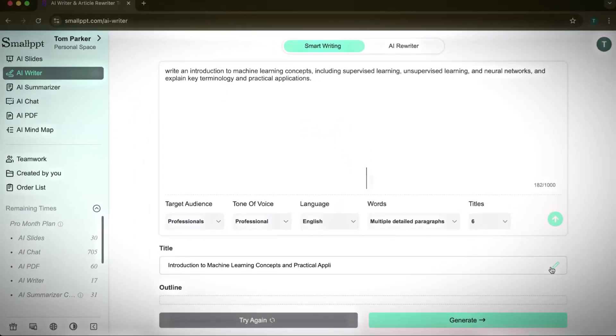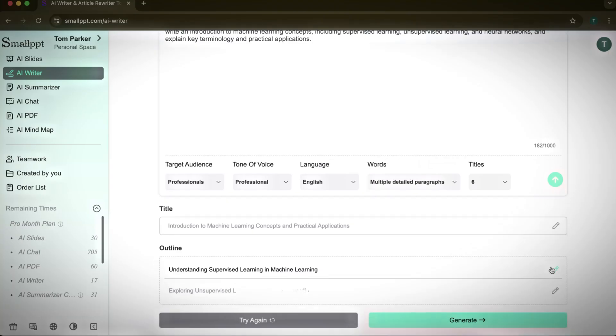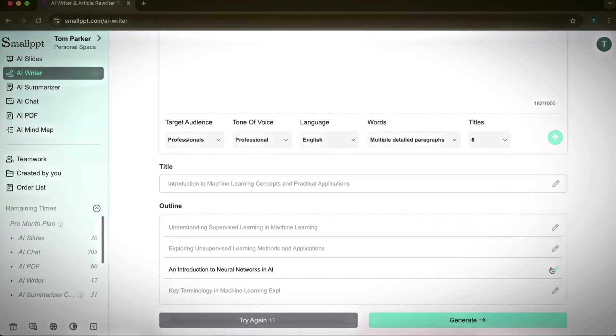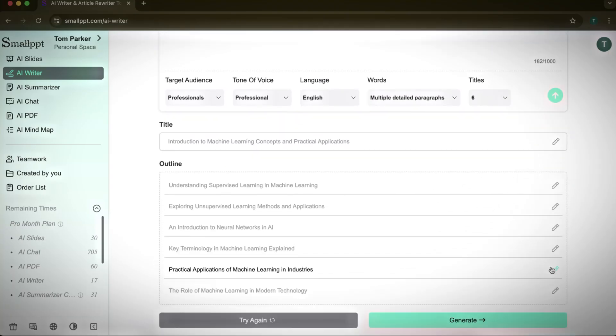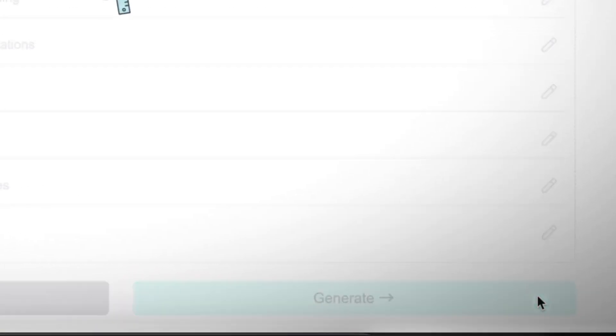The AI then suggests a title along with six outline points that it will use as the structure for the content. You can review and edit the outline if you'd like, or leave it as is. When you're satisfied, click Generate.